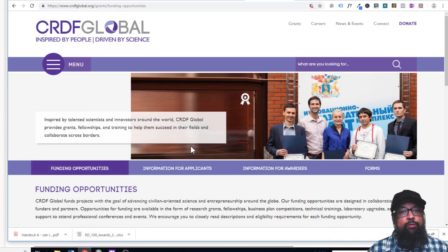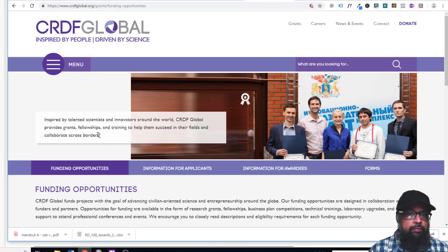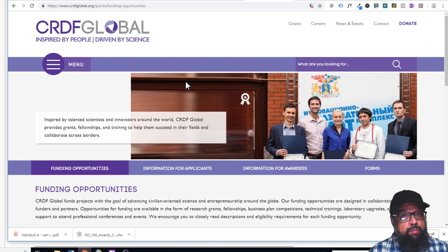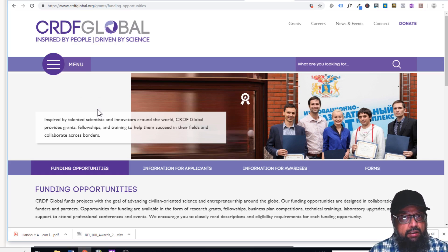The next website is crdfglobal.org — this used to be called Newton's List as well. It is one of the leading websites providing funding to global scientists and innovators through fellowships, grants, and training. It provides global funding, not only to US institutions or US individuals, but to the global community of scientists and innovators.